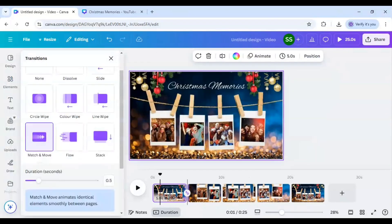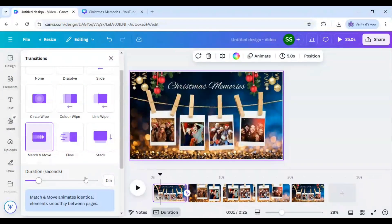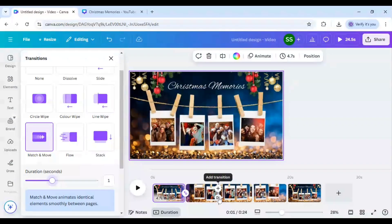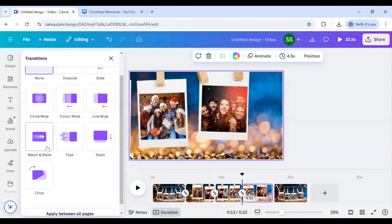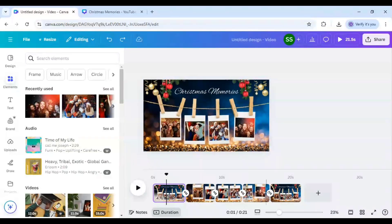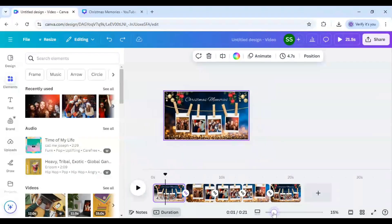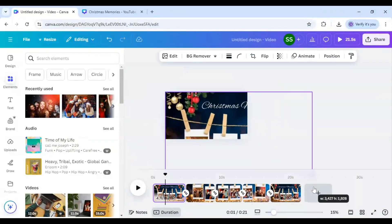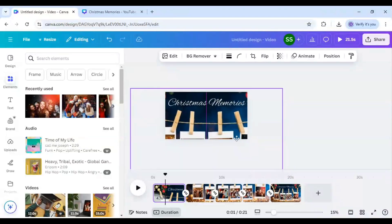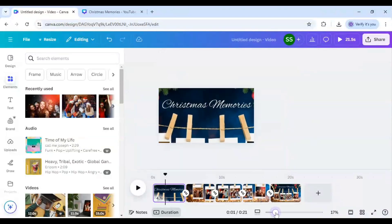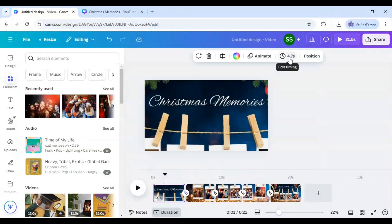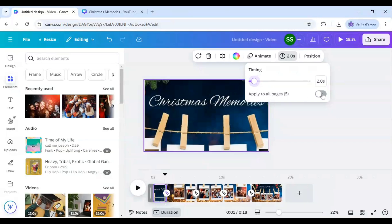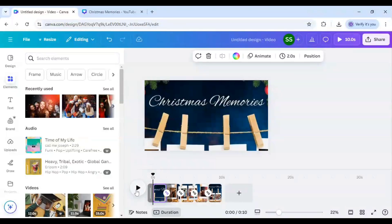Now for match and move I will select the duration as once again and I will follow the same for every slide. Now let's come to the first slide again here and I will just unzoom it and just make it bigger so that I can see only the Christmas Memories part. And I will just zoom it now and make sure you are using this edit timing feature and the timing will be 2 seconds and click on apply to all pages. And let's see the video.